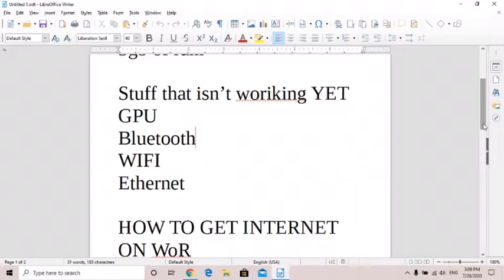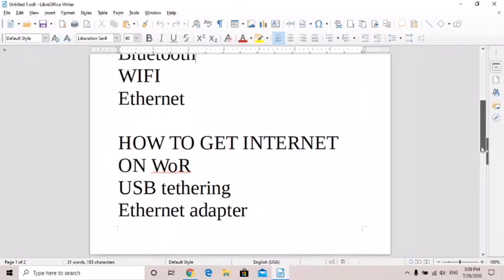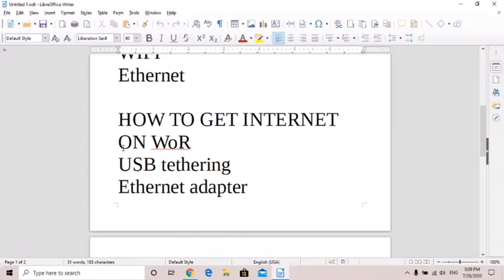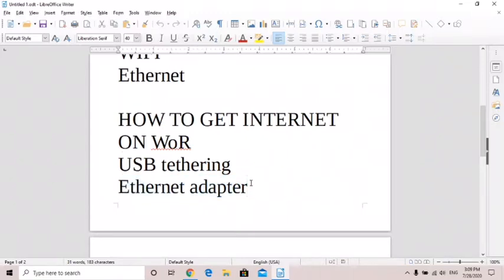So the way to get internet on Windows on Raspberry Pi is USB tethering. If you have an Android phone, just connect the cable to your Raspberry Pi and go to settings and turn on USB tethering and you can get internet up and running. Or use an Ethernet adapter, but let me tell you that not all of them work, so it's kind of a gamble when you're buying one.